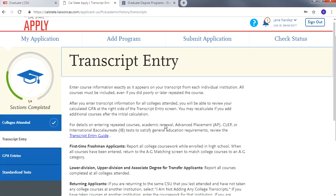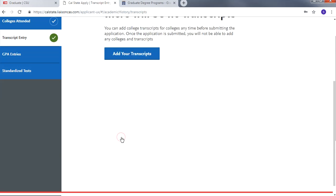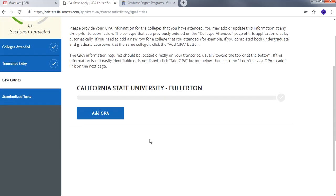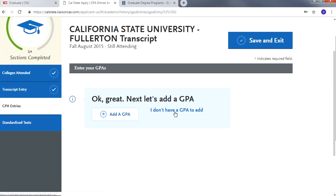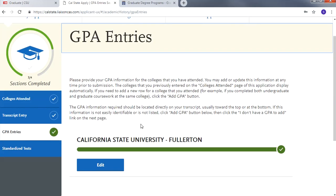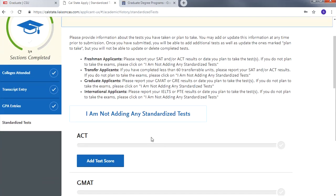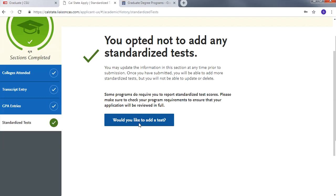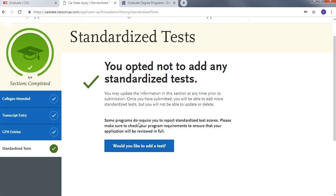Under Transcript Entry you can click 'I am not adding any college transcripts.' Under GPA Entries, click Add GPA and then click 'I don't have a GPA to add.' Under Standardized Test, click 'I am not adding any standardized test.' Even though you are opting out of these items, please keep in mind that you will need to submit official transcripts to the Office of Admissions. If you attended or are attending Cal State Fullerton for your undergraduate degree, your transcripts should already be on file. Some programs may require official or unofficial transcripts by either submitting to their department or uploading onto section 4 of this Cal State Apply application. Test scores, if required, may also have to be submitted to the department or to section 4 of this application.